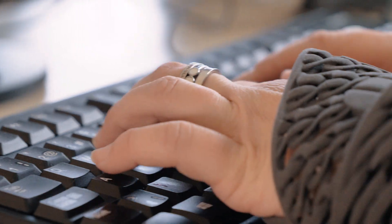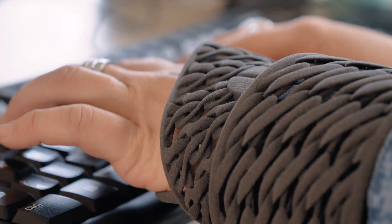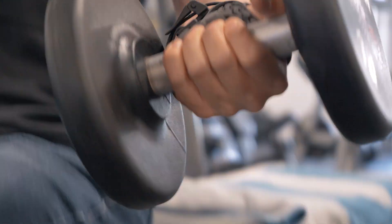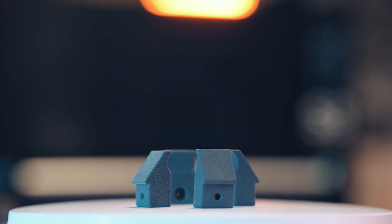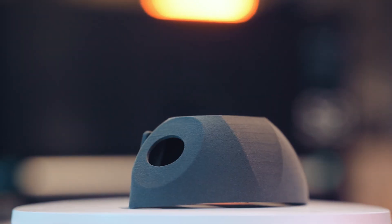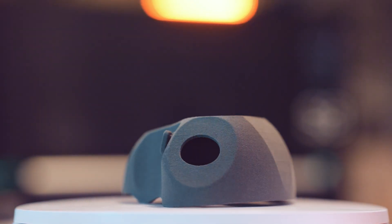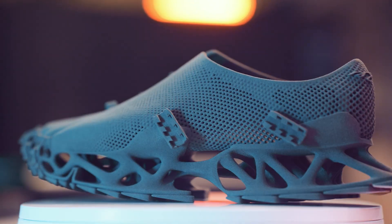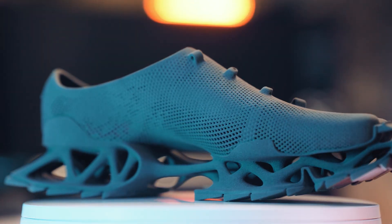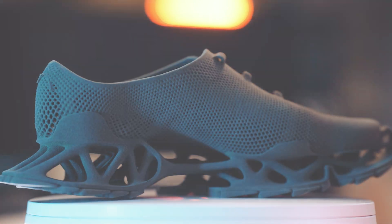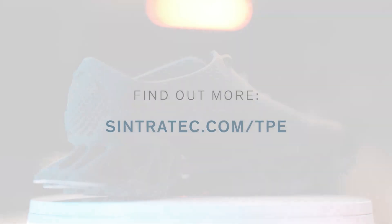Thanks to their softness and high rebound qualities, TPE parts are ideal for any use where dampening or cushioning is required. We hope you've enjoyed learning about this fascinating SLS material and look forward to introducing you to more of our 3D printing powders in the future. Until then and thank you for watching.